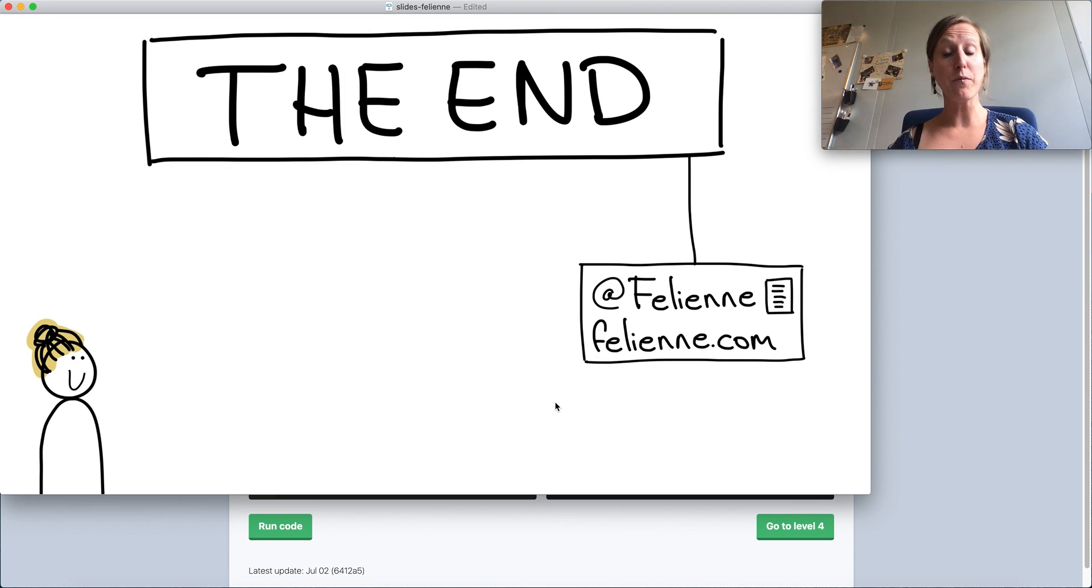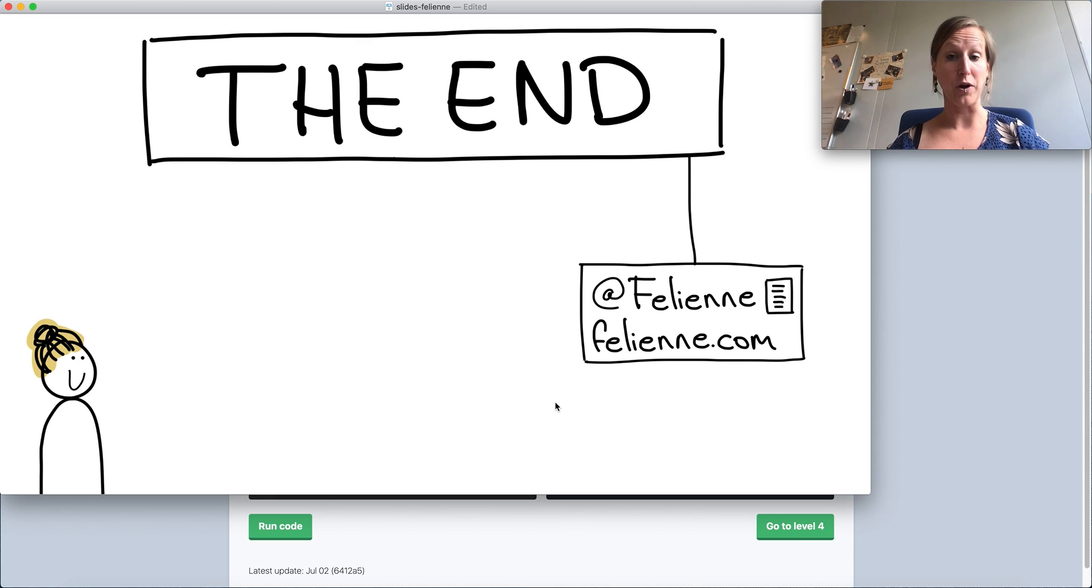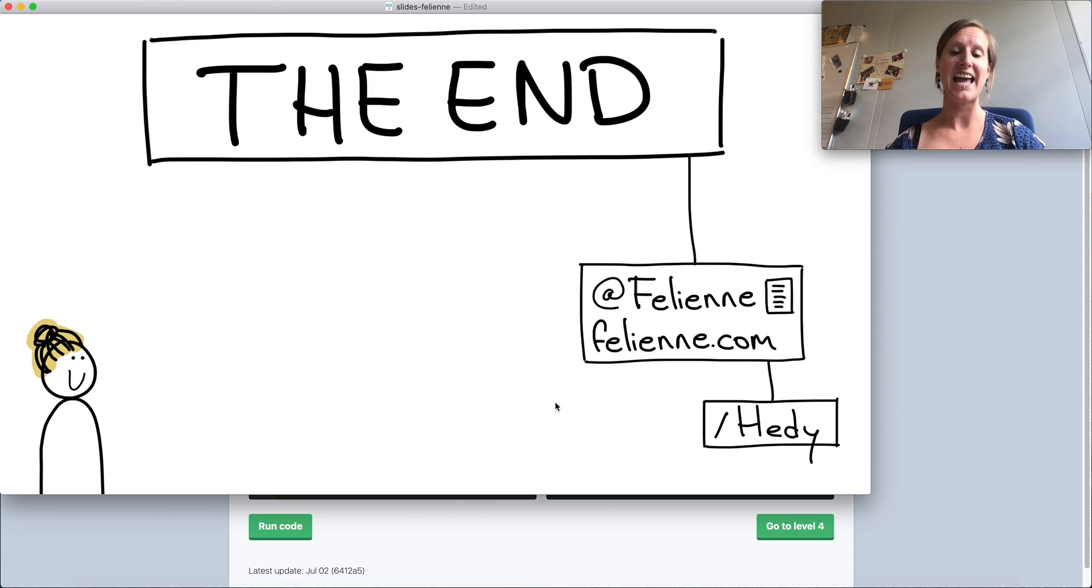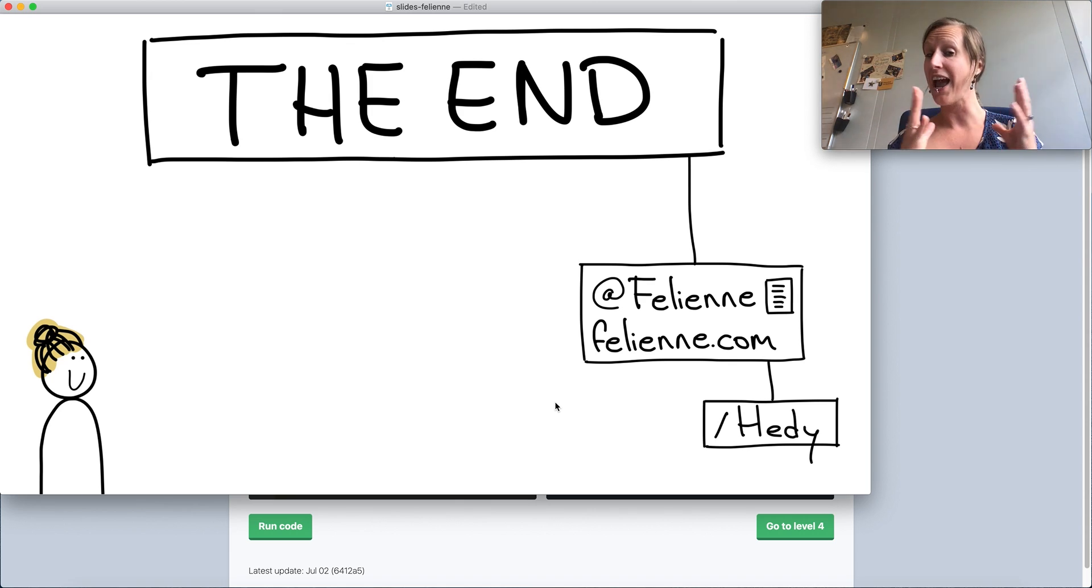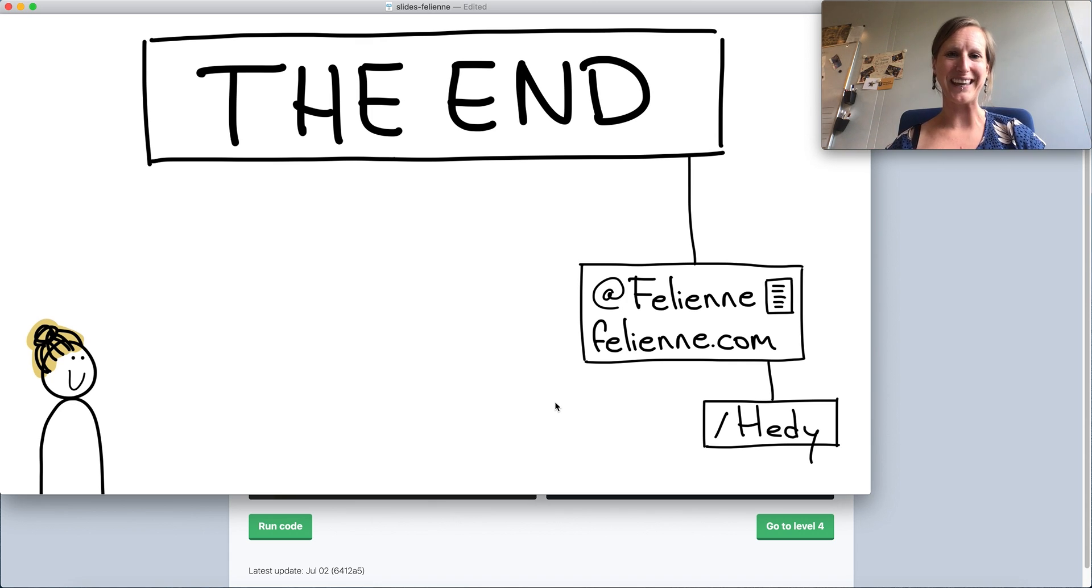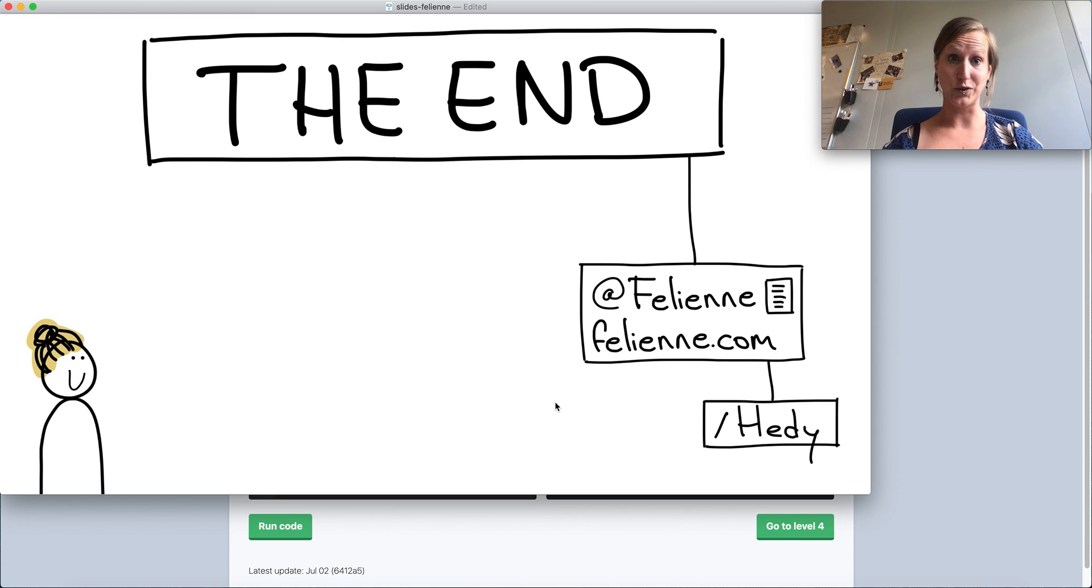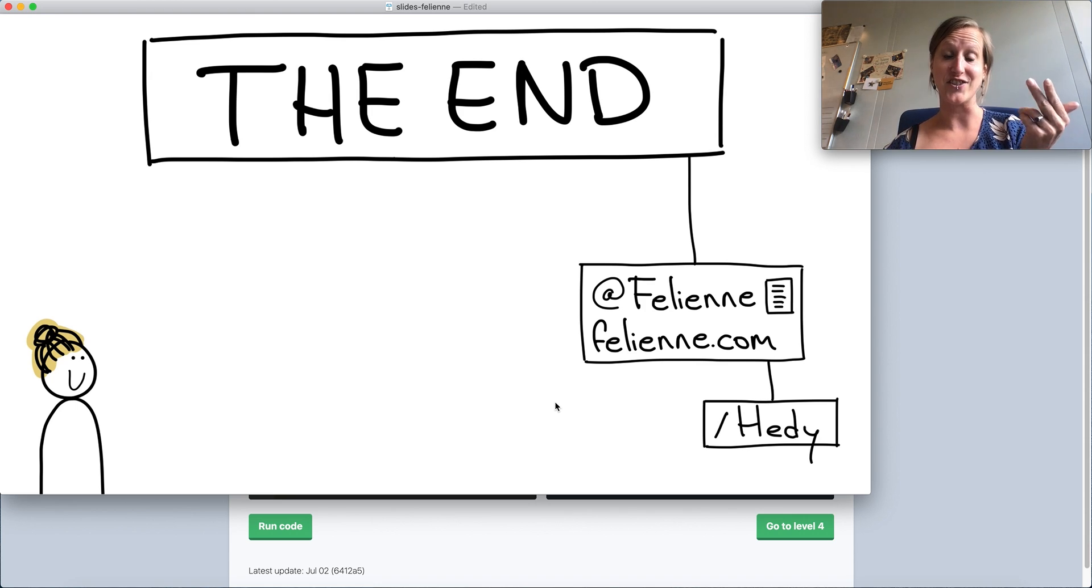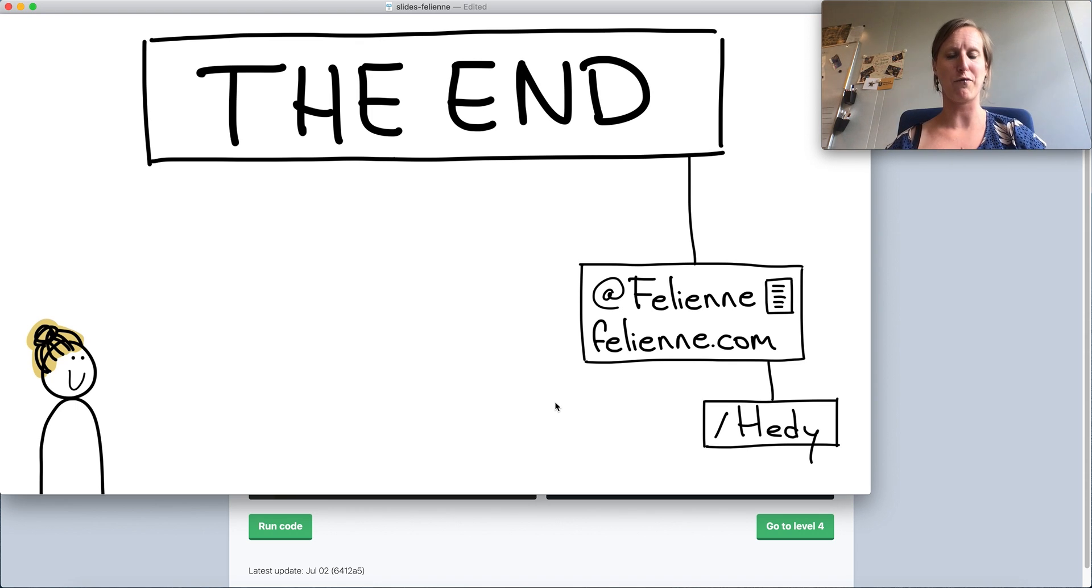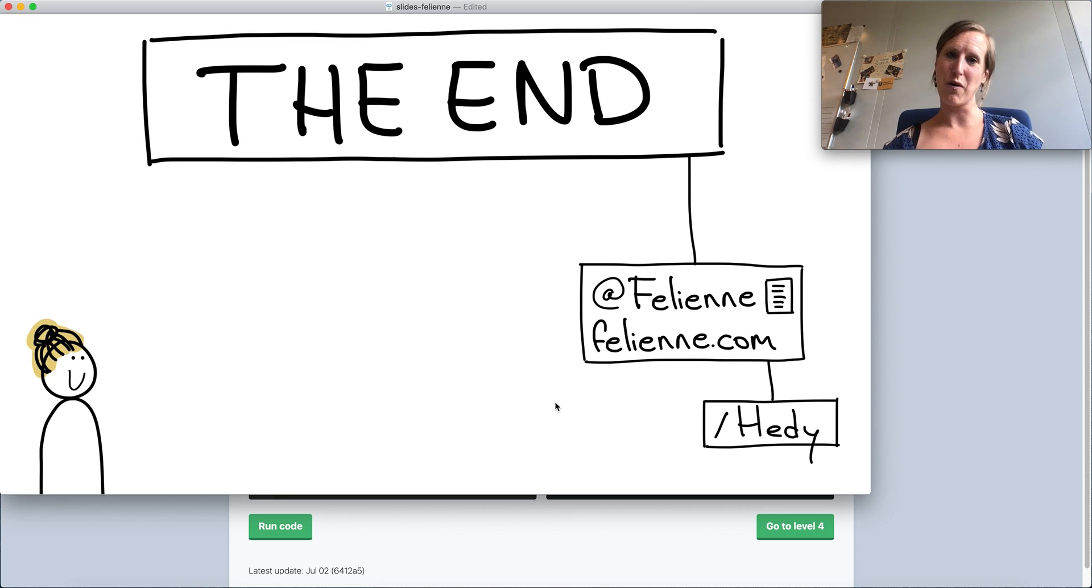So if you want to have more information, I'm on Twitter at Felina and my website is felina.com. If you want to know more about Hattie specifically, you can just go to felina.com/Hattie and all the information about the paper and the data set and the code is right there. We're open source, by the way, we're on GitHub as well. So if you want to contribute, for example by translating Hattie to different languages, we now support Dutch, English, French, and Spanish. We would really love for you to also translate the language into different natural languages. Thank you for watching my ICER talk.